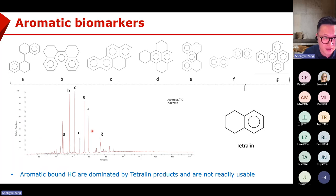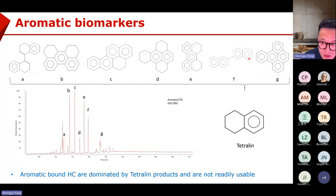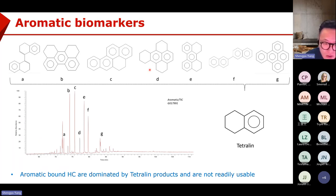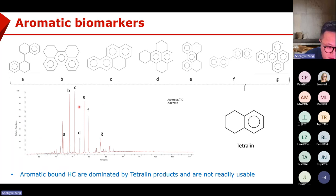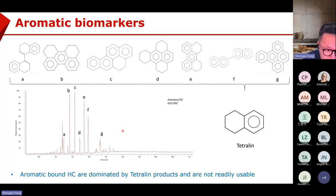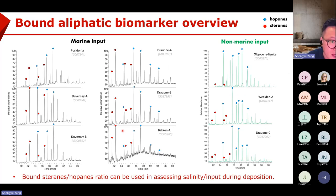We checked both aliphatic and aromatic biomarkers. For aromatic biomarkers, the chromatograph shows four compounds that are byproducts of the tetralin we added to the system, so they influence the typical aromatic biomarkers. Since aromatic biomarkers are quite sensitive to high temperature, they will be changed by the pyrolysis conditions anyway. So let's focus on the aliphatic biomarkers.